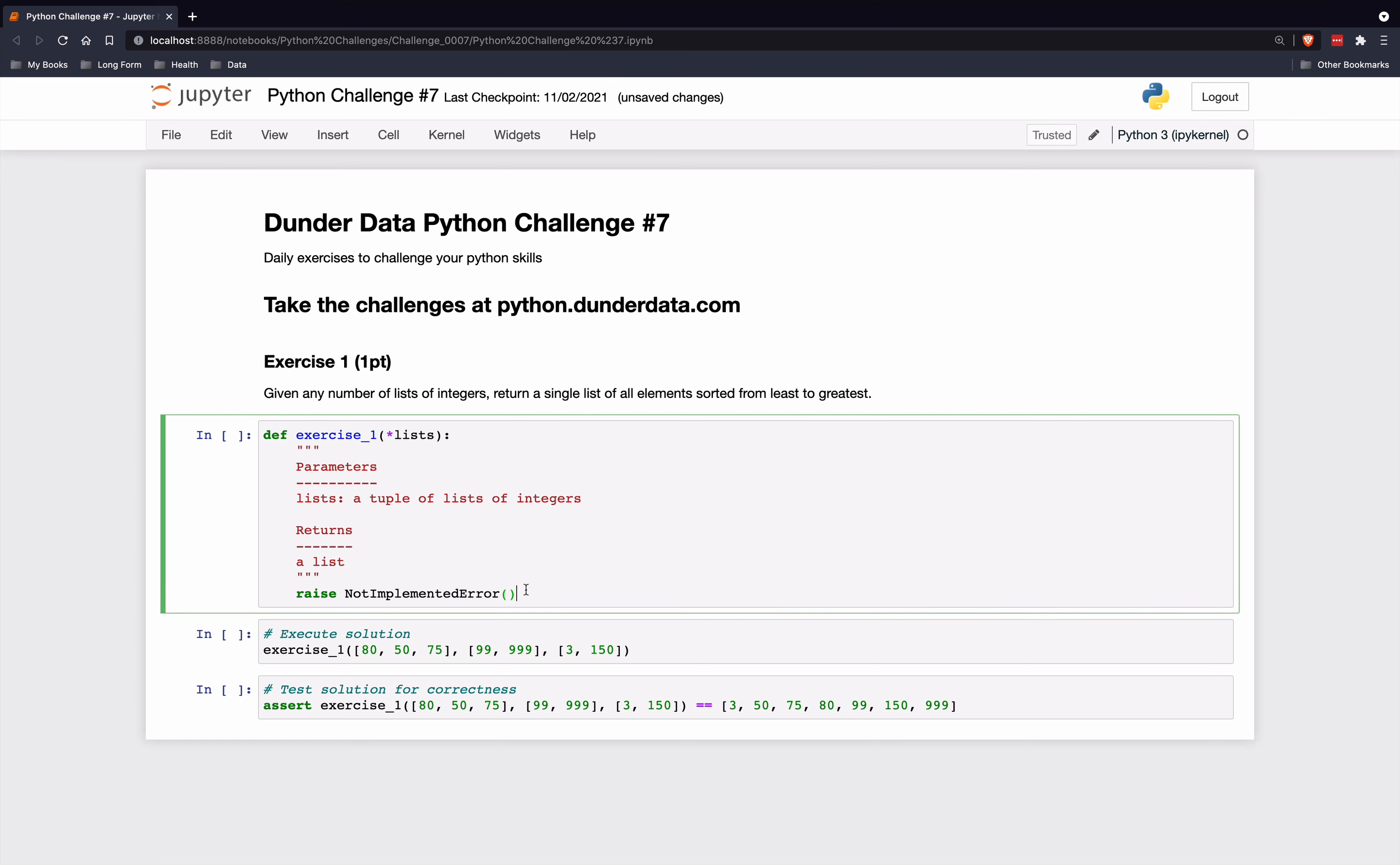I'm just going to show a single solution here. The first idea is just to concatenate all the lists together. There's a number of ways of doing that, but I'm just going to show you one. I'll say the final list will just be an empty list. So we'll start out with some empty list.